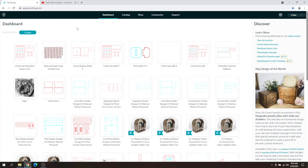Hey everyone, Josh here with Fresh Start Customs, and today on Glowforge to the Point series, we're going over quickly how to upload an SVG file or PDF to your Glowforge dashboard here.